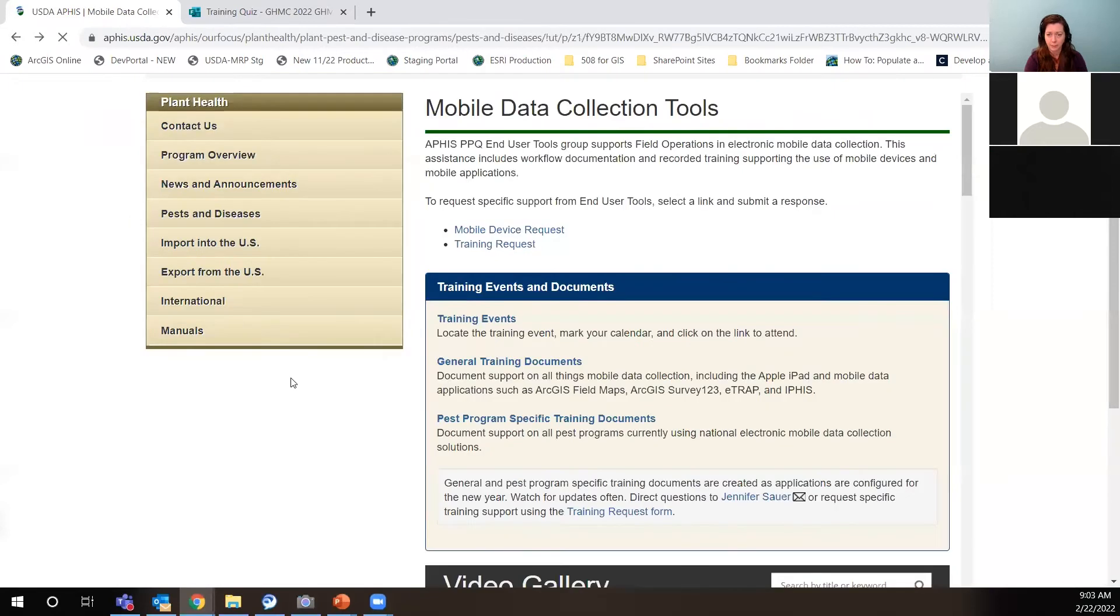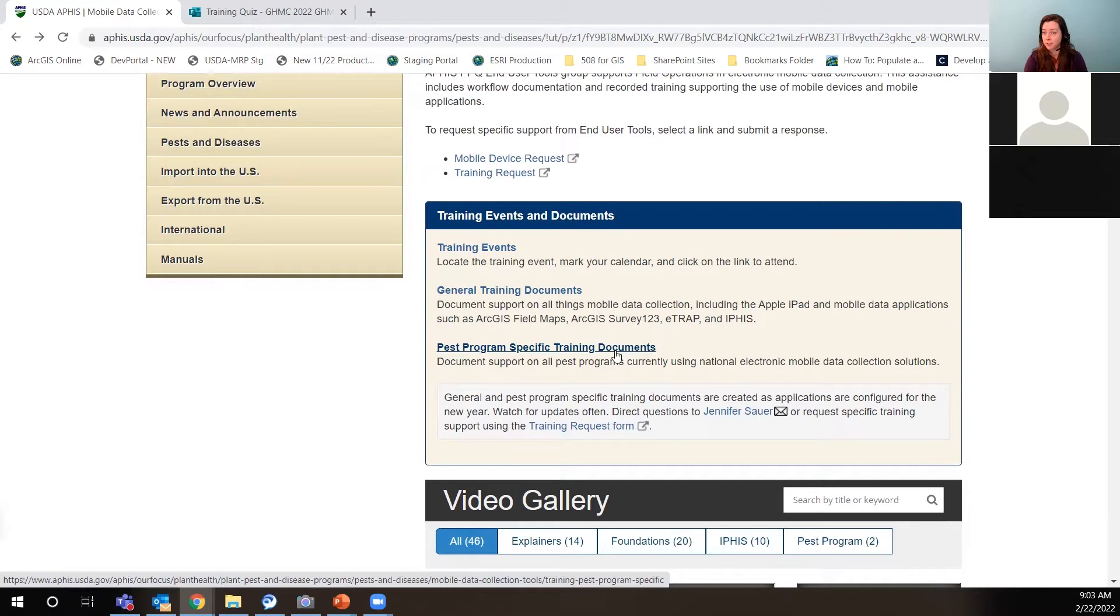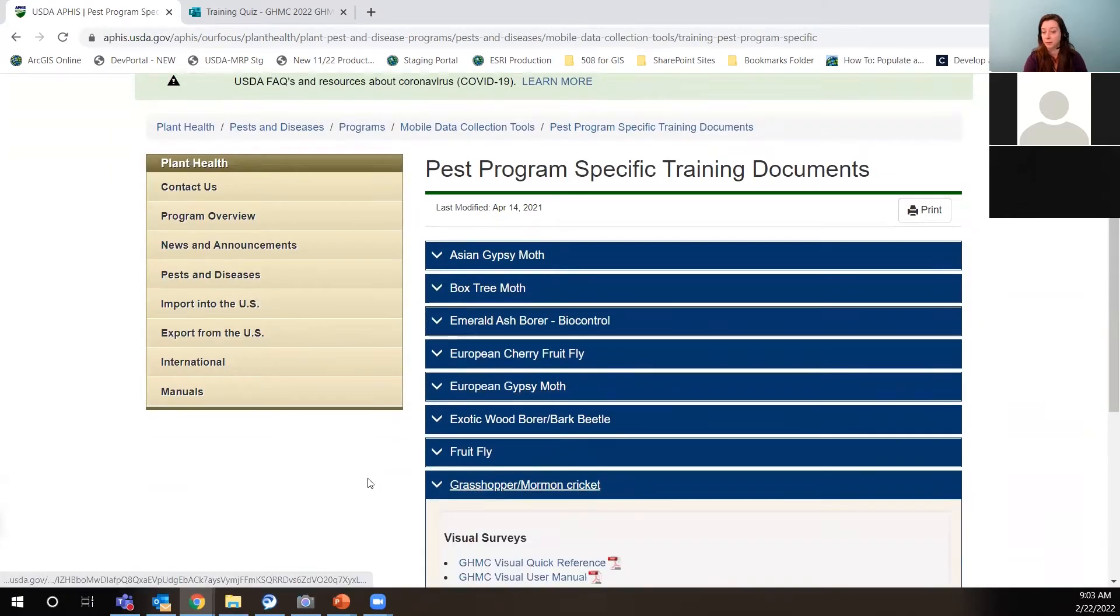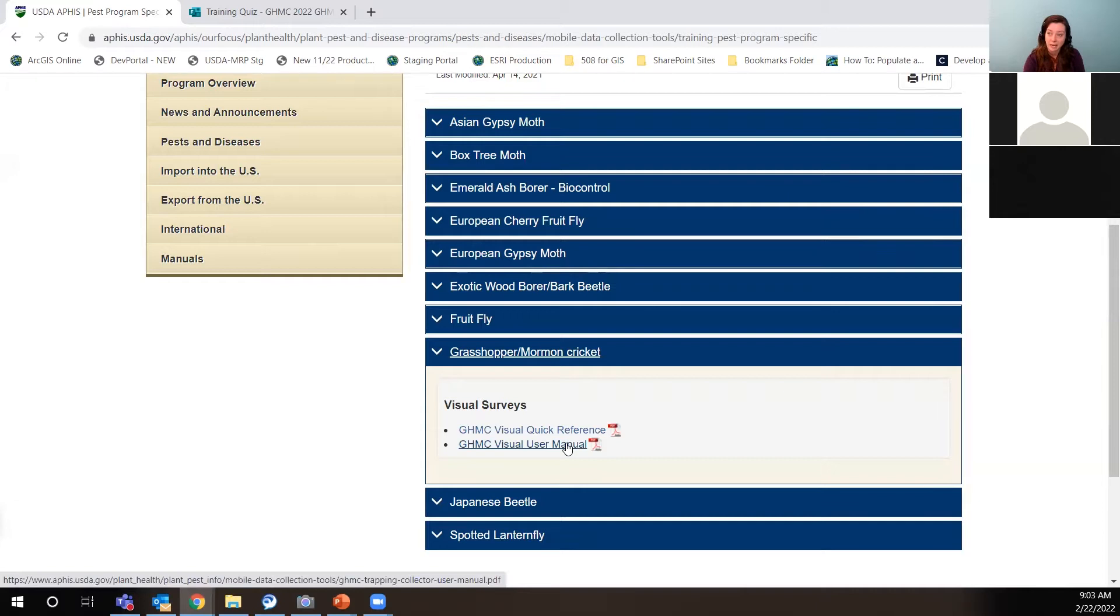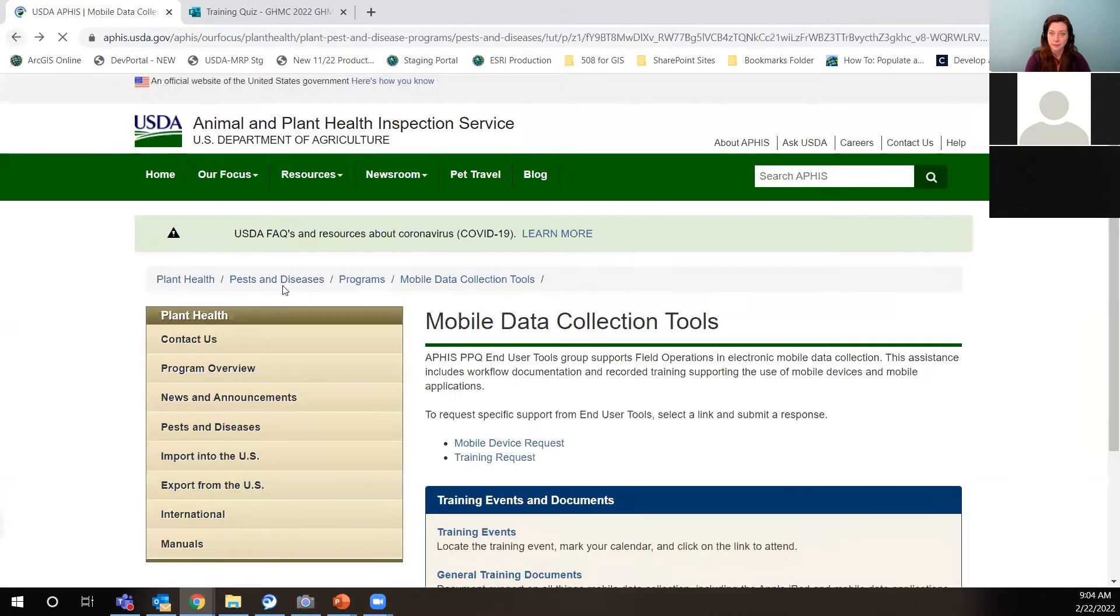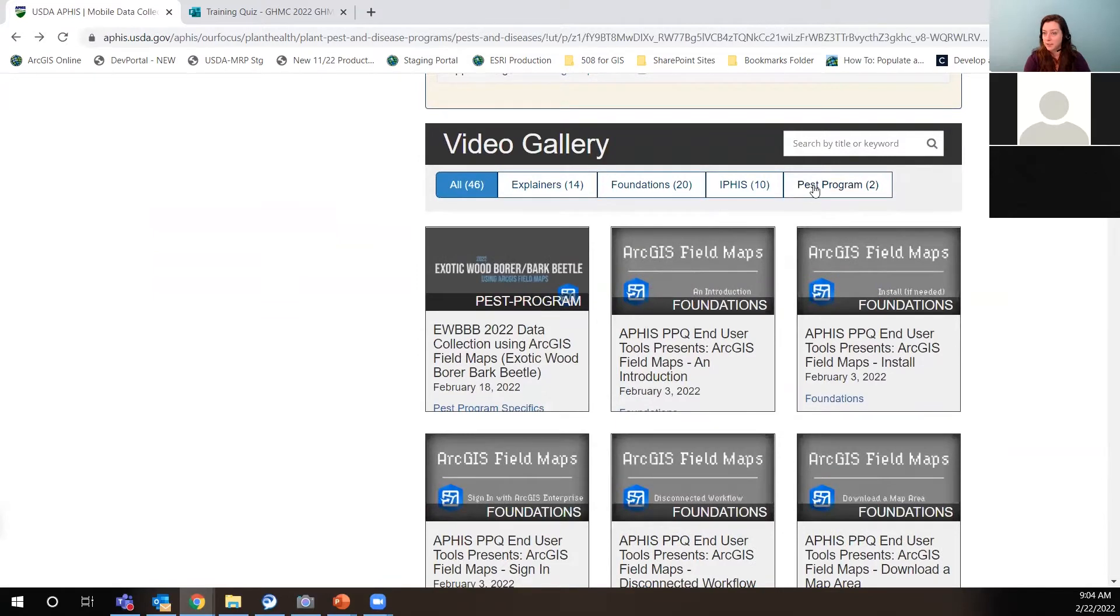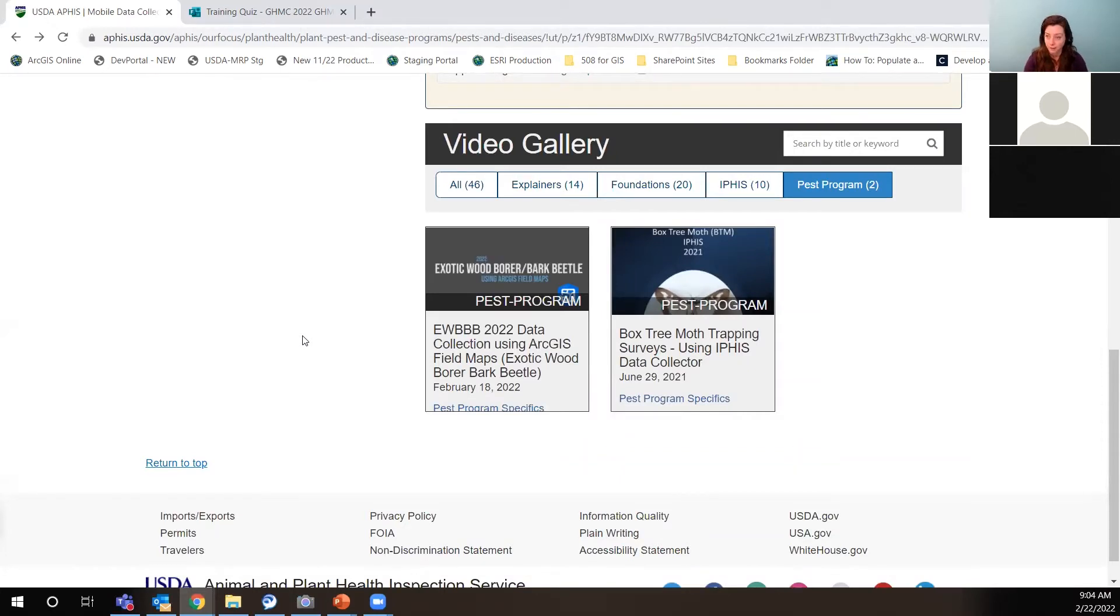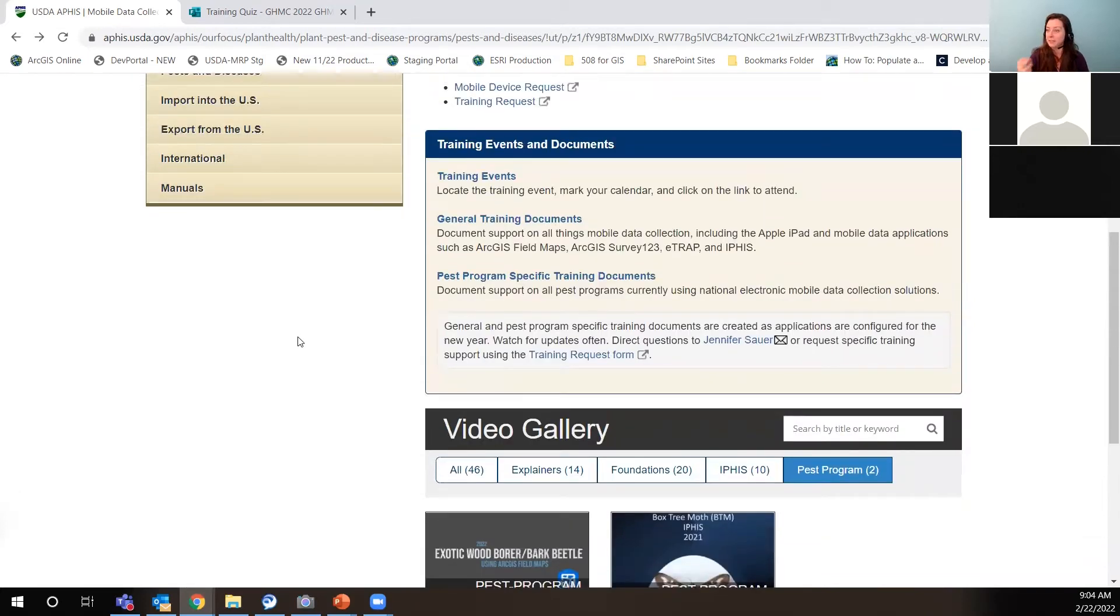Just going back a little bit to this main page, your pest program specific training documents are on this page here. And that's where you'll find the Mormon cricket manual and quick reference. We do this every year and it looks very similar. So if you need to know how to use this app and you don't have me talking to you, check out the manual. The quick reference is just like a one page kind of get you out in the field cheat sheet, like a reminder when you're out there. And then back again, down at the bottom is the video gallery. This pest program category is where you will find the training that we do together today.